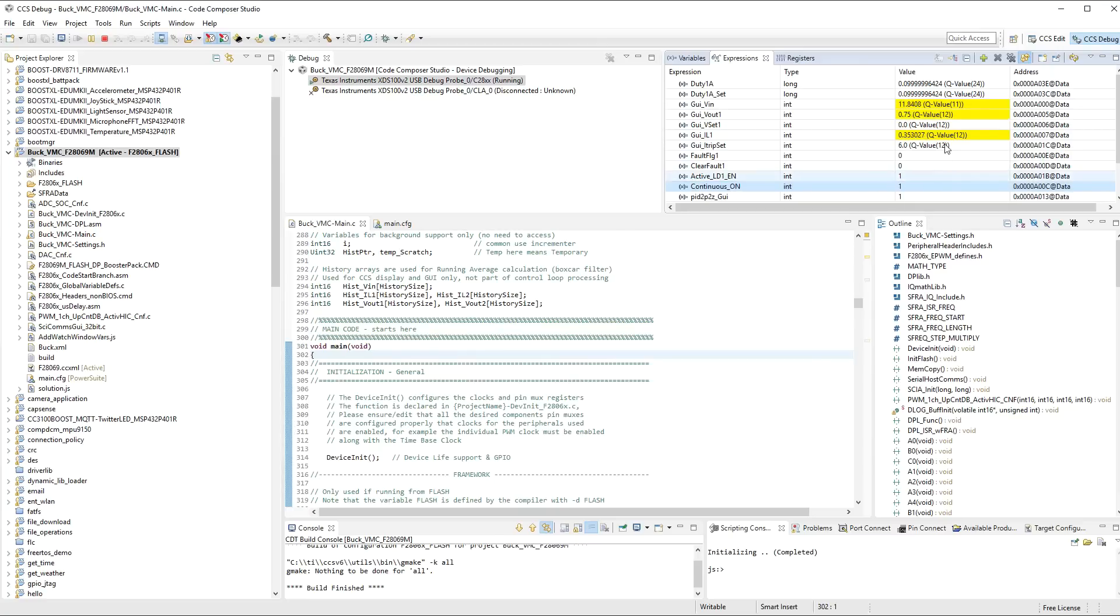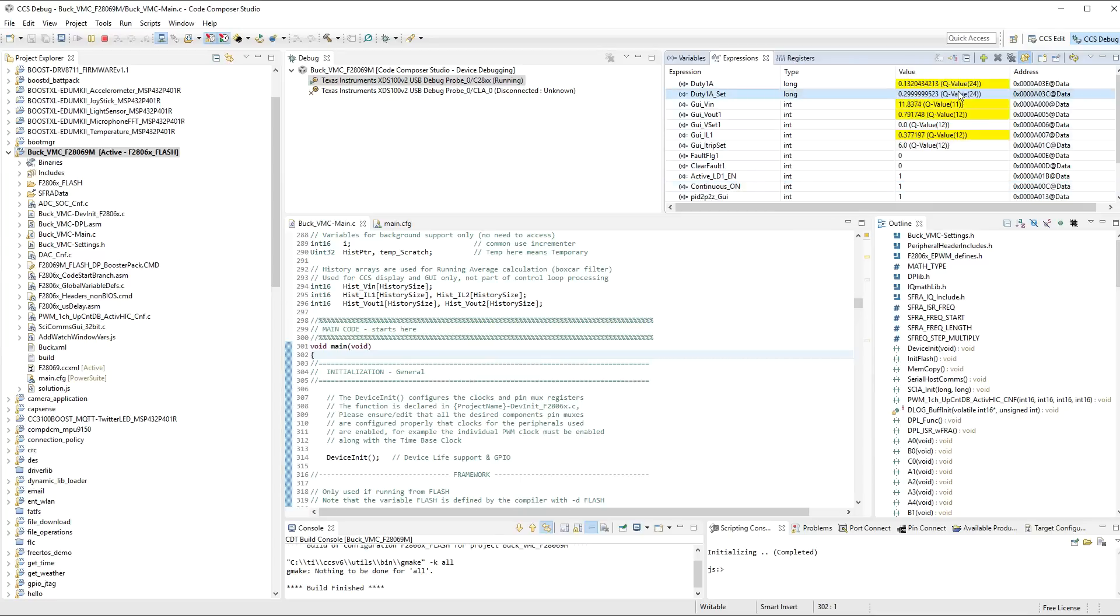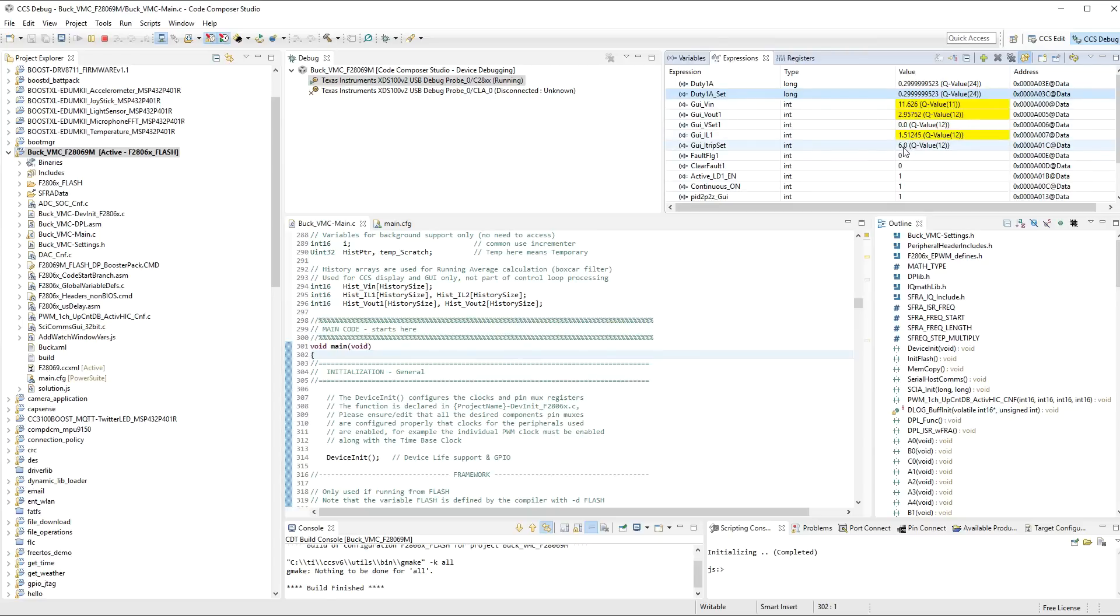Now, you will find now that the current has gone up quite considerably. Actually, let me just put this back to 0.3. And you'll see here that the output current now has gone up to 1.5 amps. This is actually amps. This is a current limit here set for 6 amps.